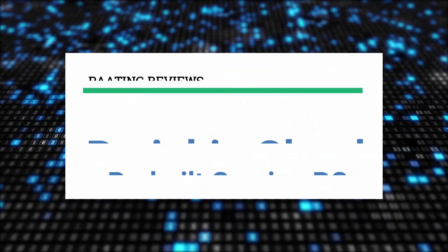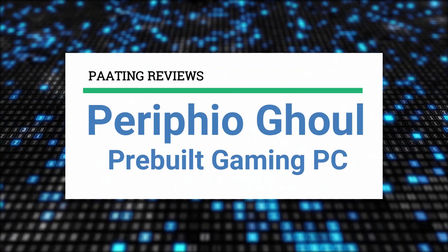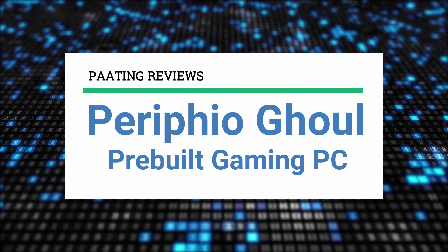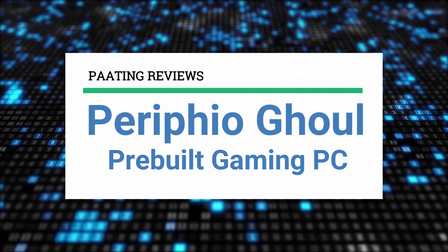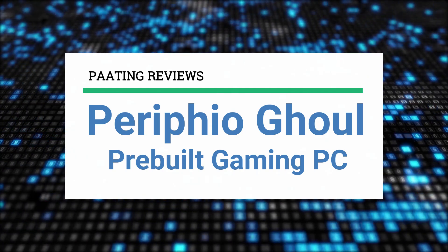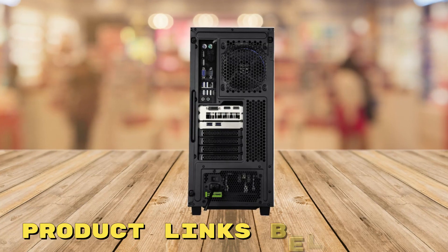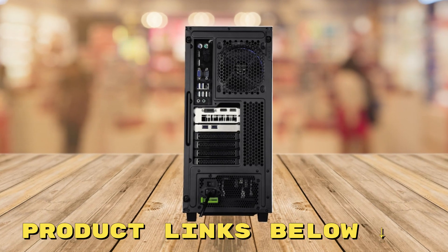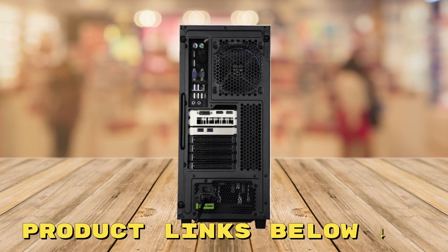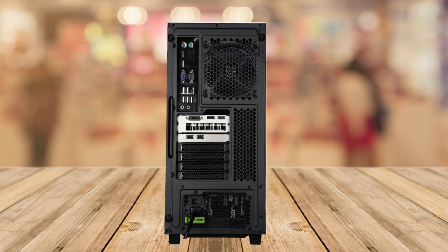Hello and welcome to Pating Reviews. Today I'll be reviewing the Perifio Ghoul pre-built gaming PC. At any point during this video, if you'd like to check out this pre-built gaming PC for yourself and get it at a fantastic price, make sure to check out the links below this video.